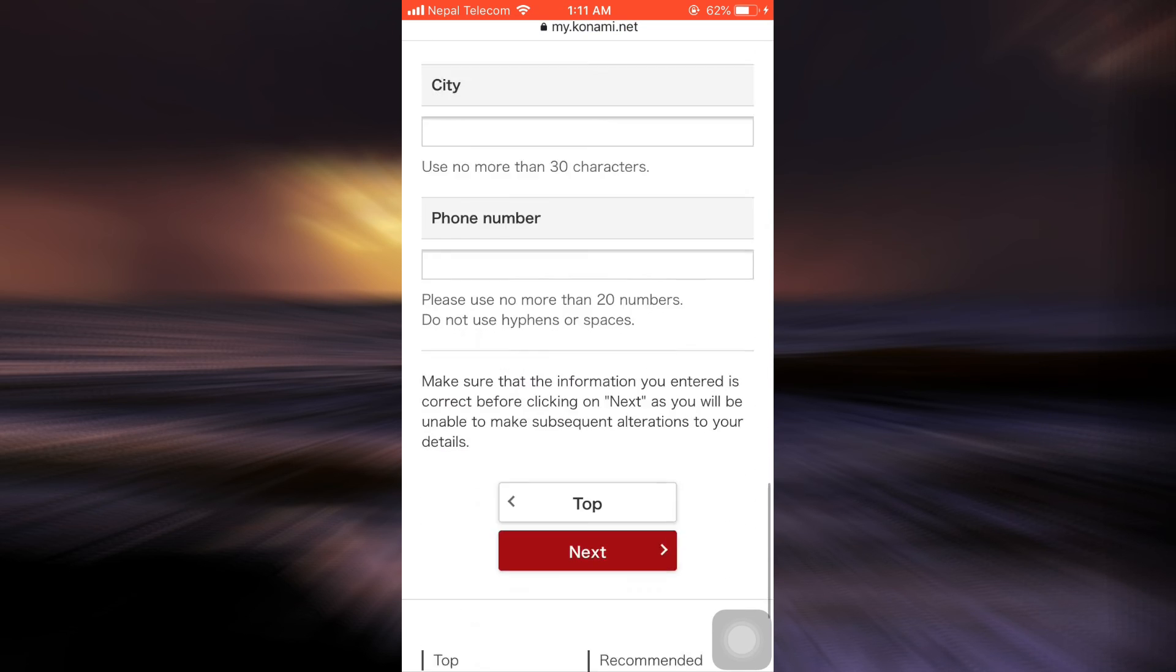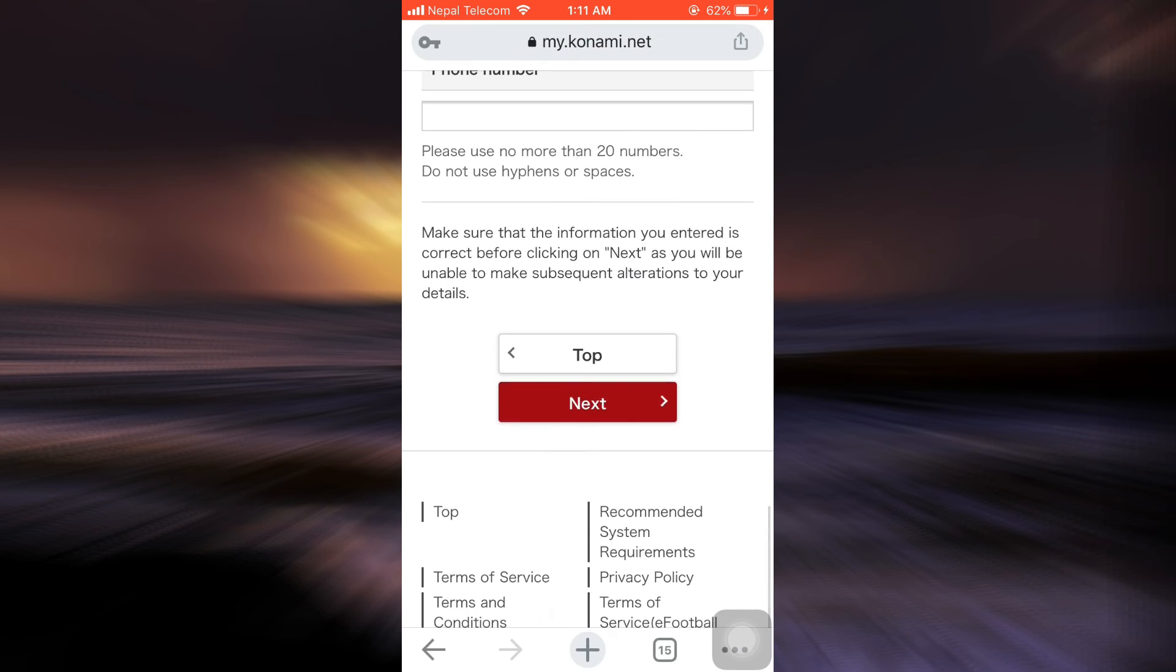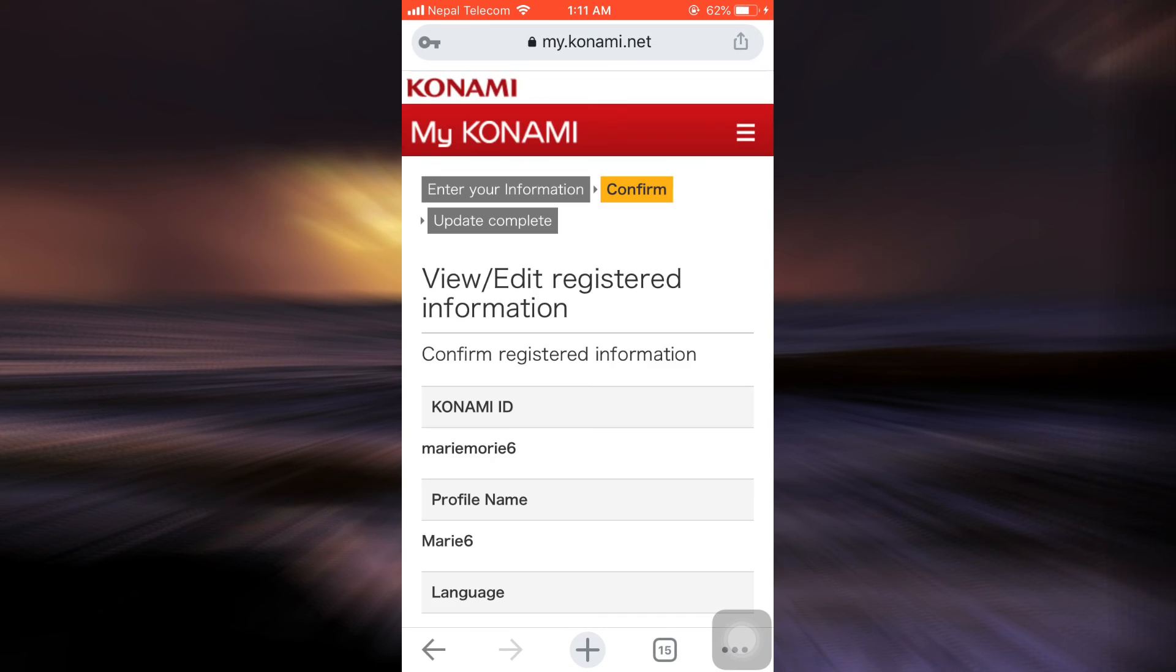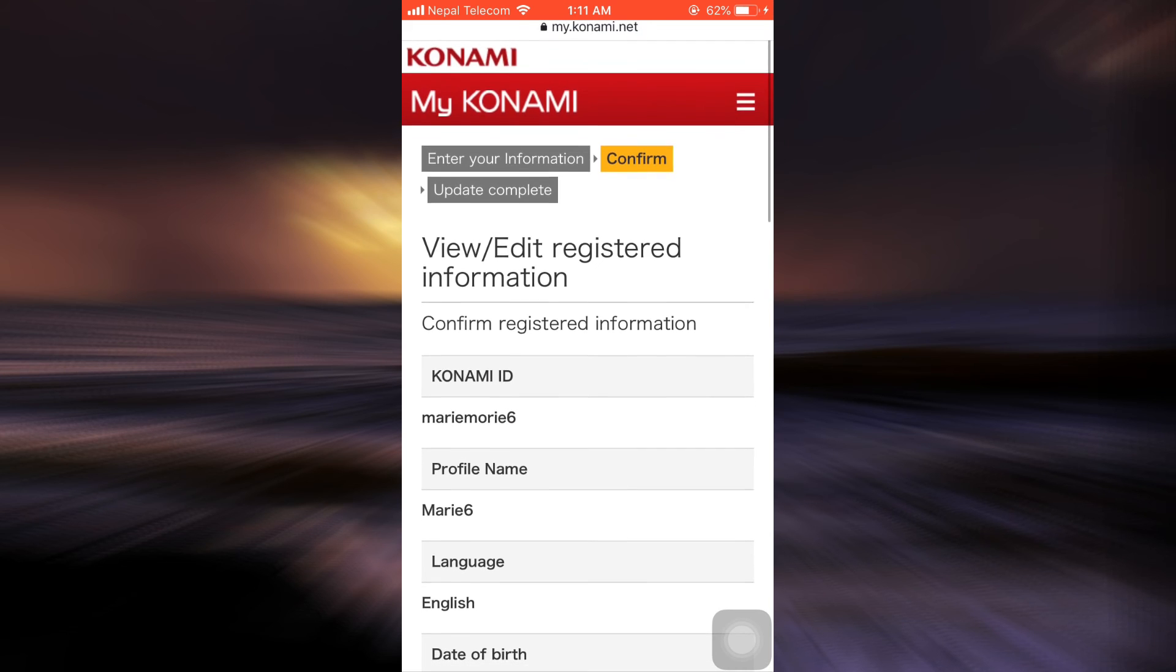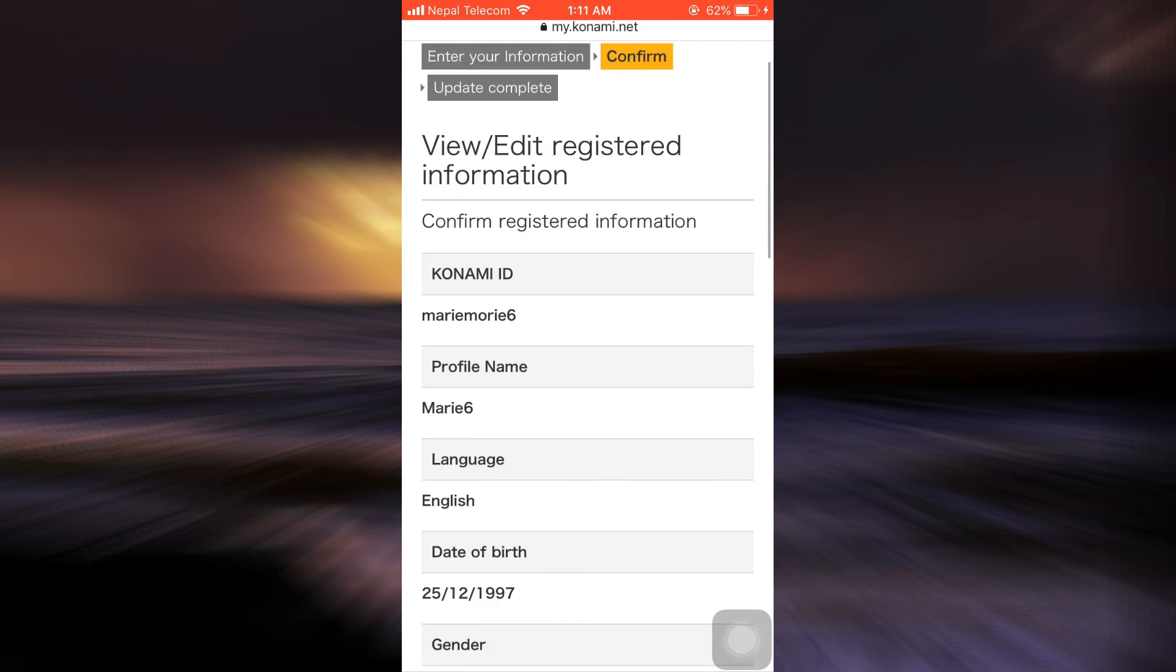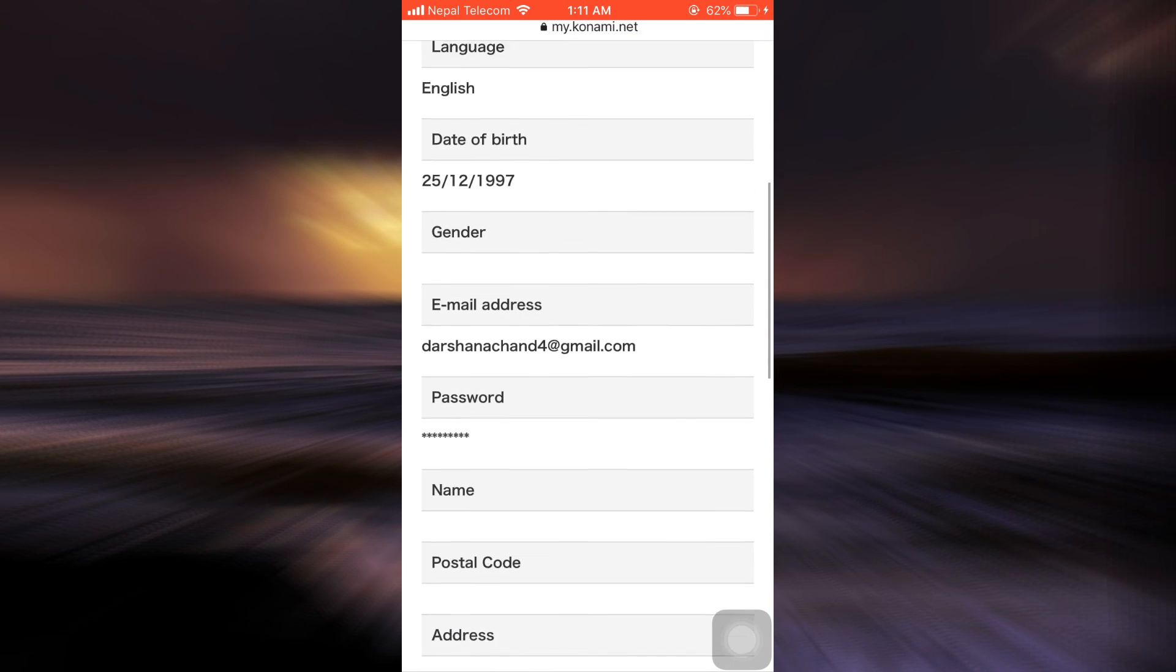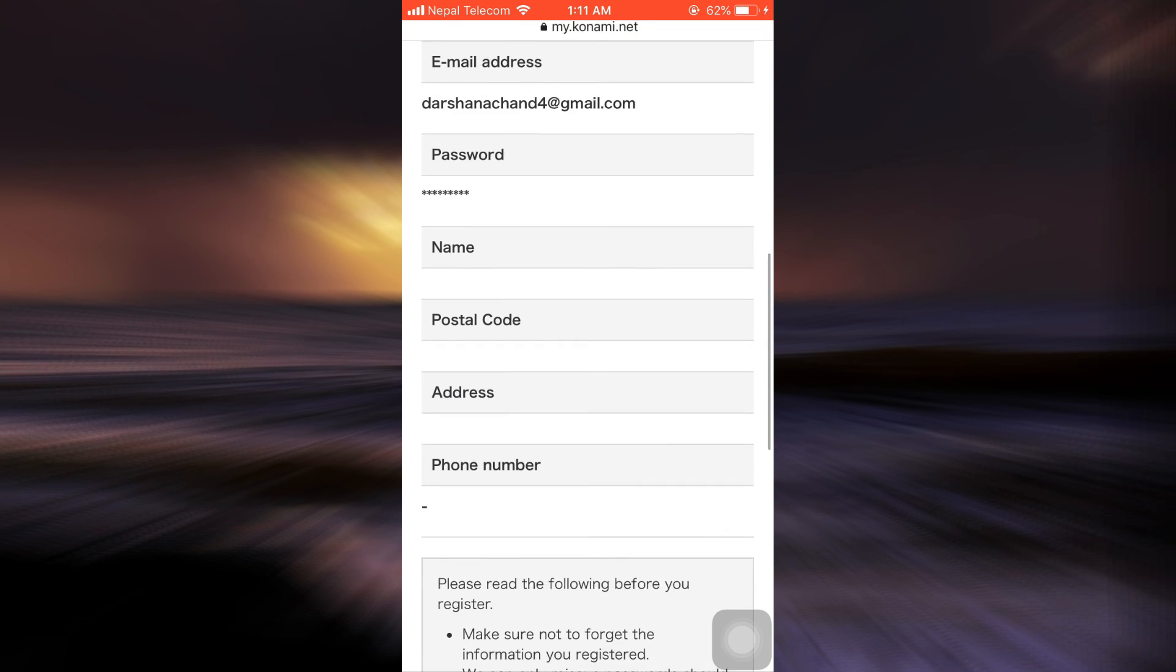After doing this, scroll downwards and tap on the next button. When you tap on the next button, you will land on the confirmation section.